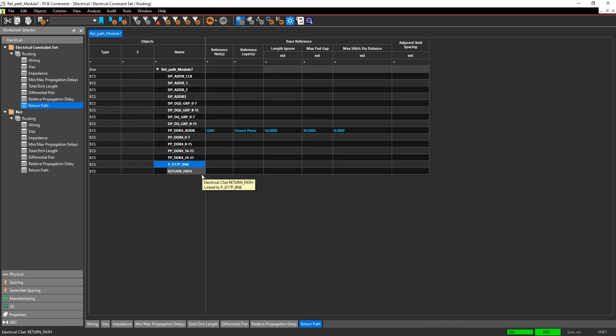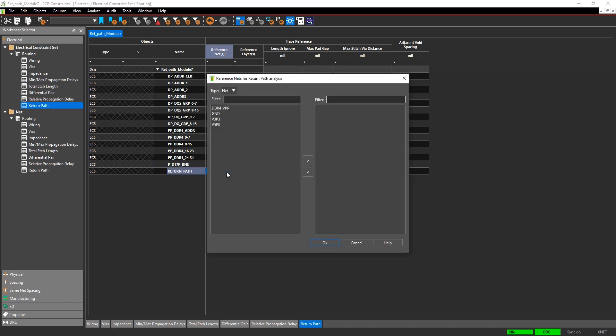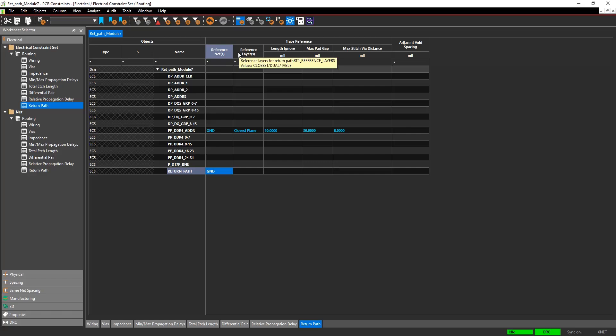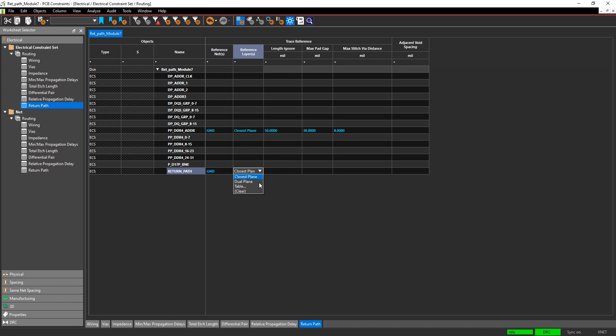There are a couple different rule values for each return path. The first is the reference net. This is typically a ground net, but it can be any net that you want. The second is the reference layer. This is basically specifying that if you have a net on one layer, what other layer should the tool look for to find its reference net.